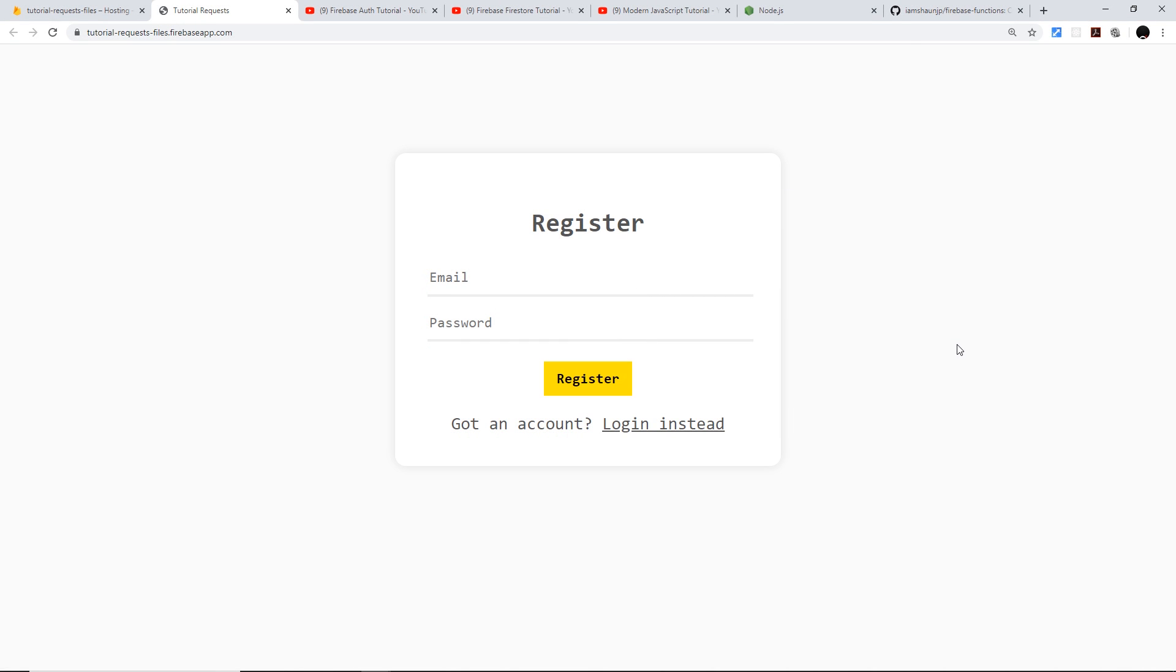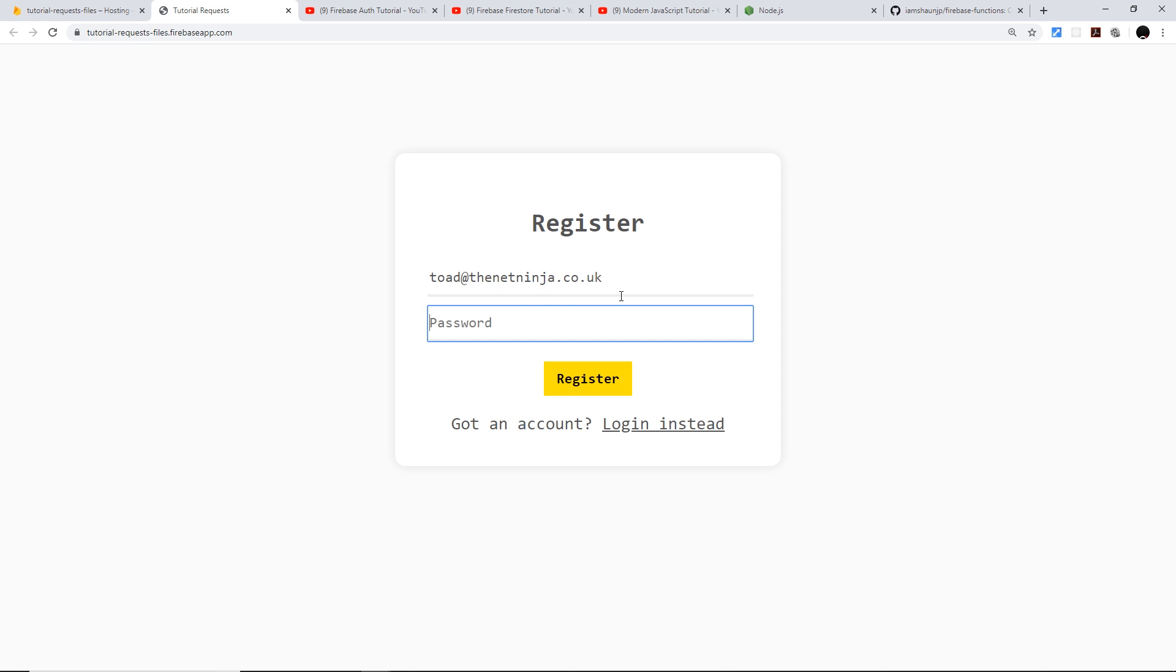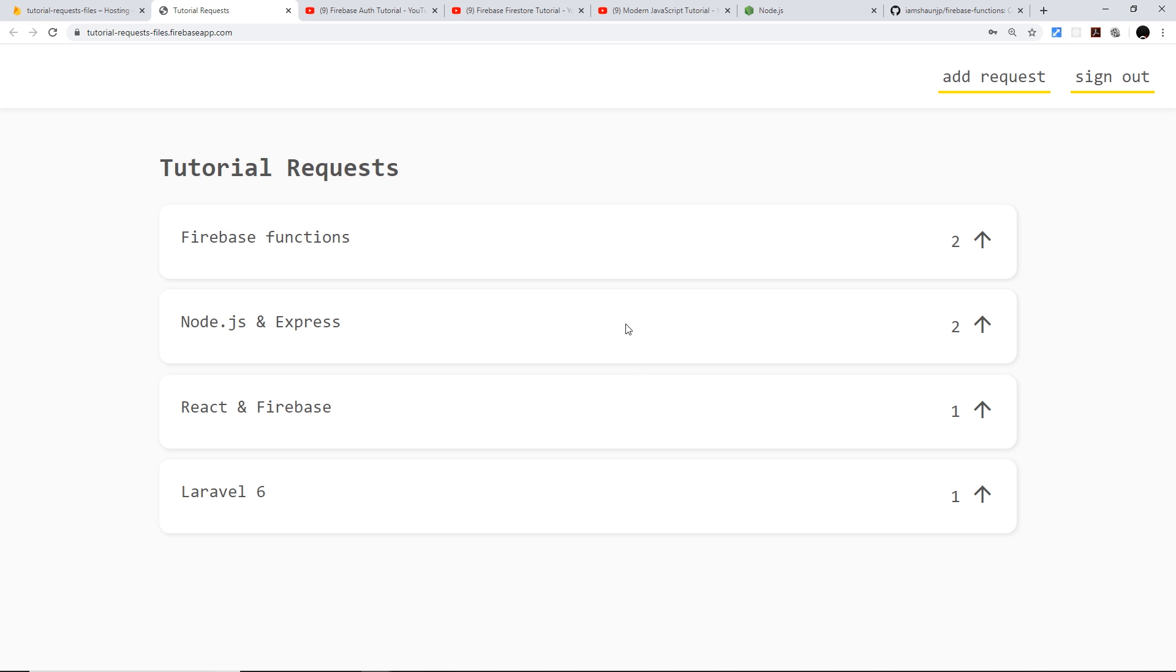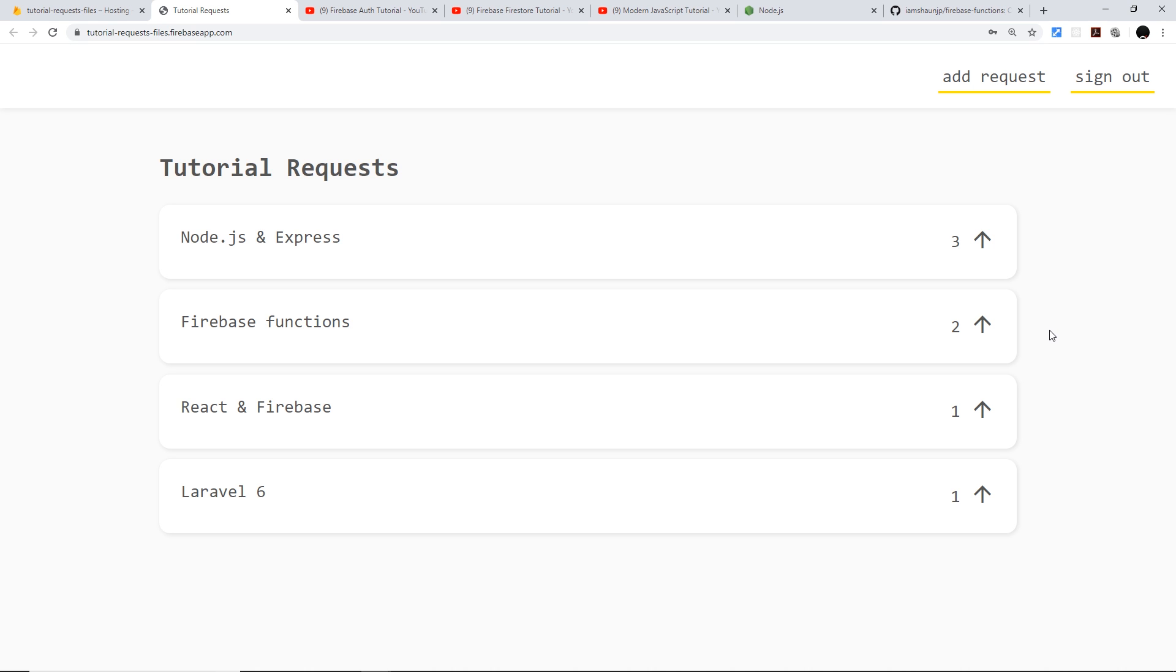Okay then, so I'm just going to give you a quick demo of the project that we're going to create throughout this course while we learn about Firebase functions. So first of all, I'm going to register as a new user and to do that I'll say toad@thenettninja.co.uk, and by the way, Toad is a Mario character. The password I'll just say test123 and I'm going to register. Once I've registered, I can see that we have a list of tutorial requests that different registered people can make, and each one has the number of upvotes. So I can upvote things like so, and it's going to take a second to do that at first because when you first invoke a Firebase function, it does take a minute to do.